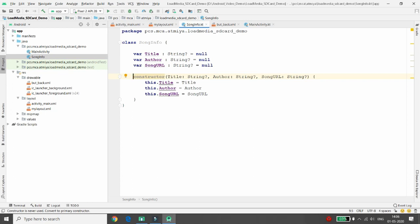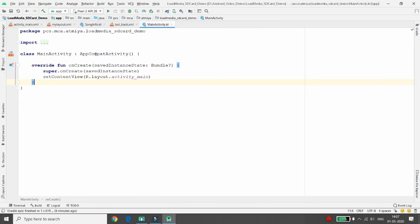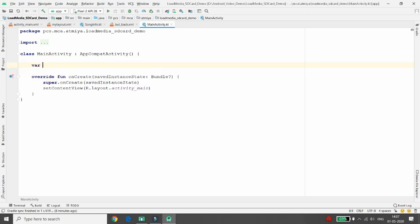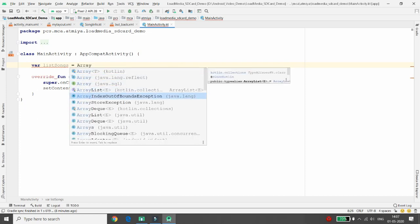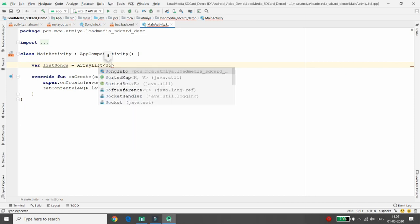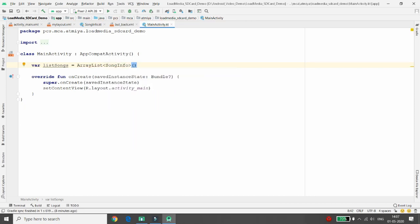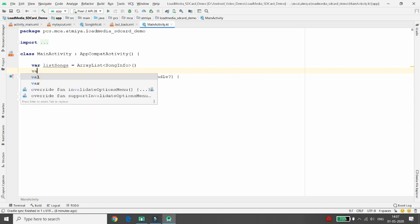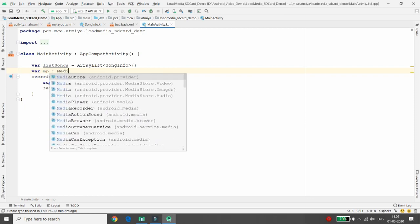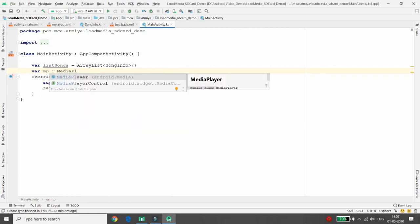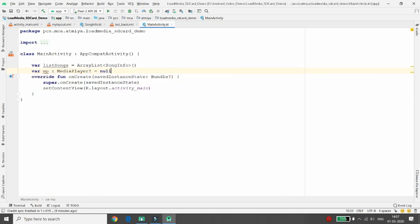In MainActivity.kt, declare a variable: listSongs = ArrayList<SongInfo>(), and a MediaPlayer variable: mp: MediaPlayer? = null. Before adding the adapter class, we need to read media files from external storage, which requires user permission.